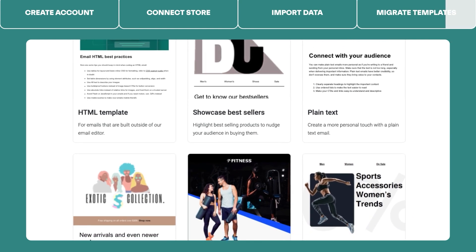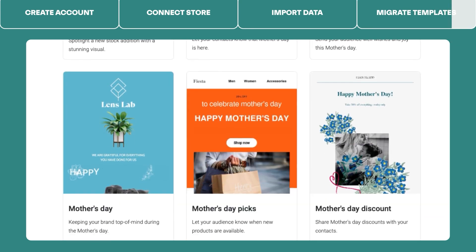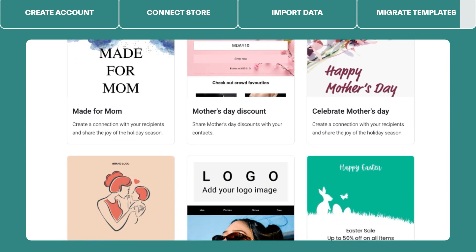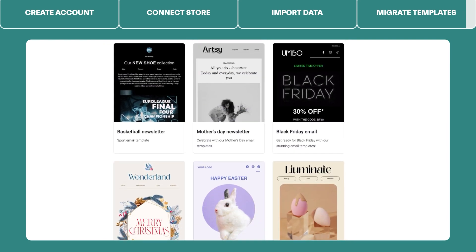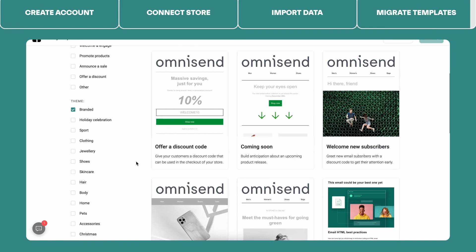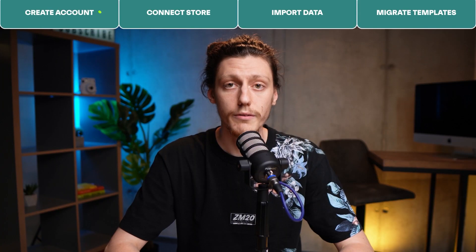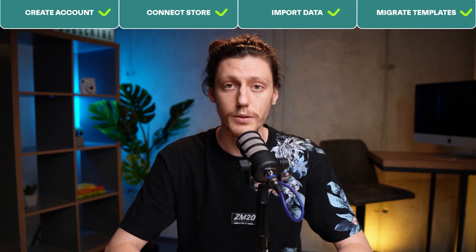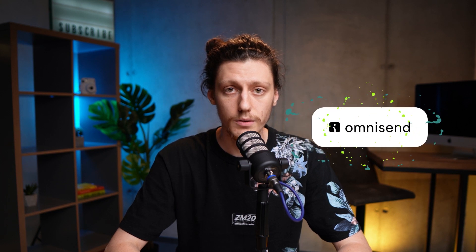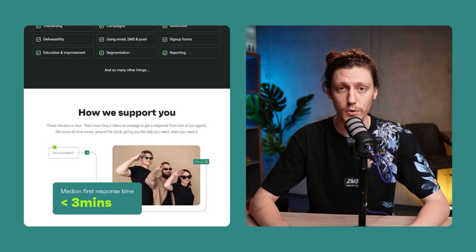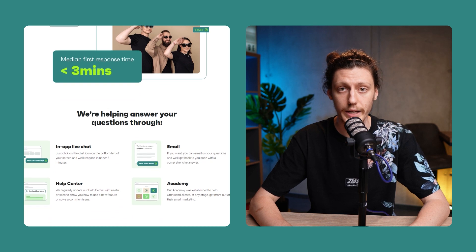Also, if you do not have any Klaviyo templates that you would like to migrate, or just want to explore more ideas, you can always choose from our huge template library. Another great thing is the brand section of our template library — all the templates here match your brand style. Now that we have finished all the necessary steps to migrate from Klaviyo, it's time to close your Klaviyo account and enjoy the full power of Omnisend. If you have any questions, you can always contact our 24/7 live chat support, which is free for all Omnisend users on any plan.